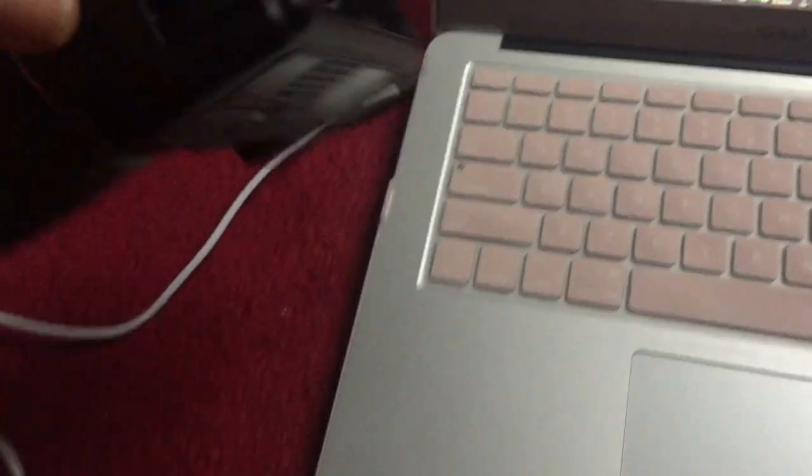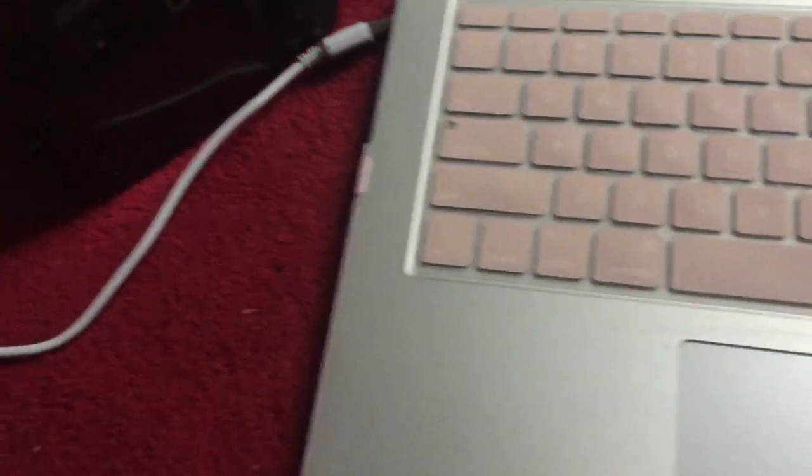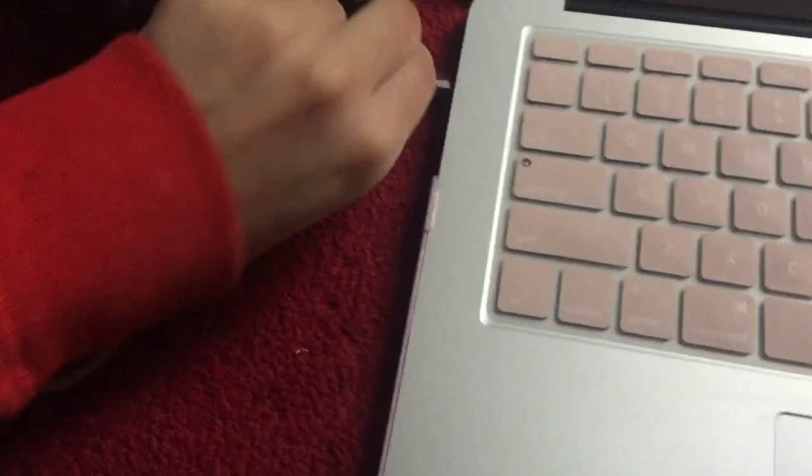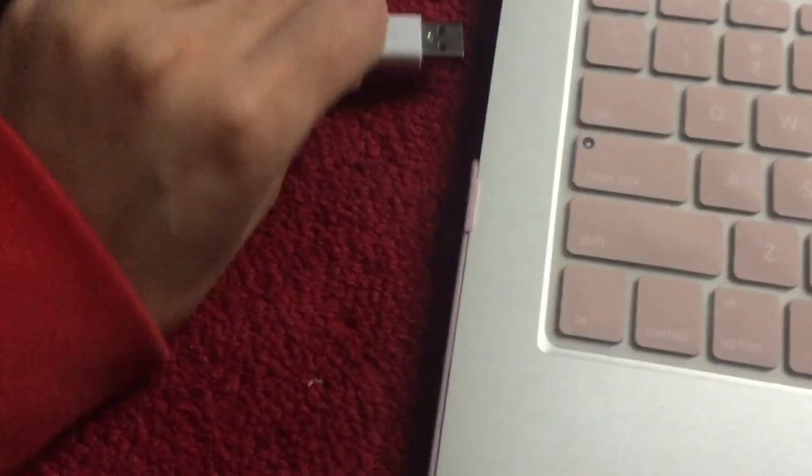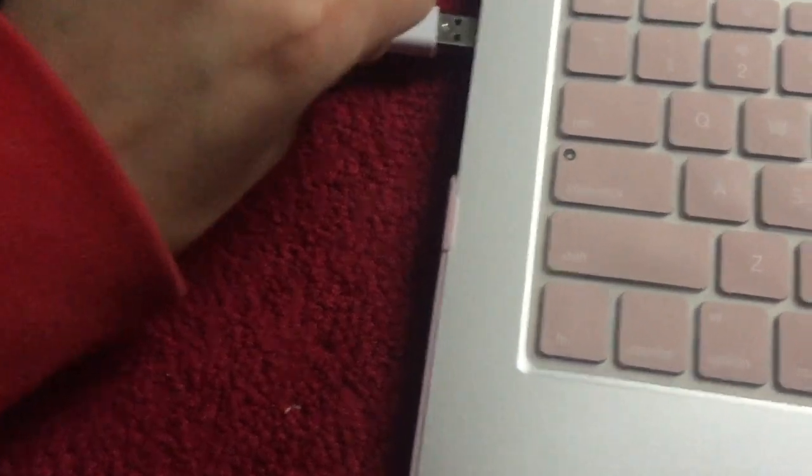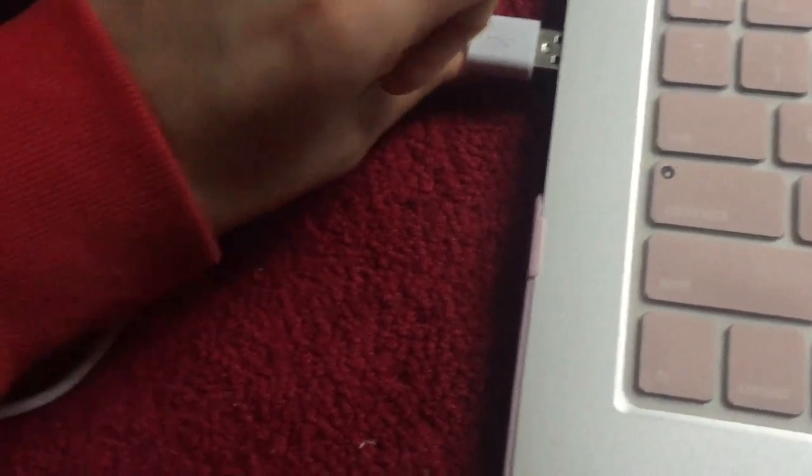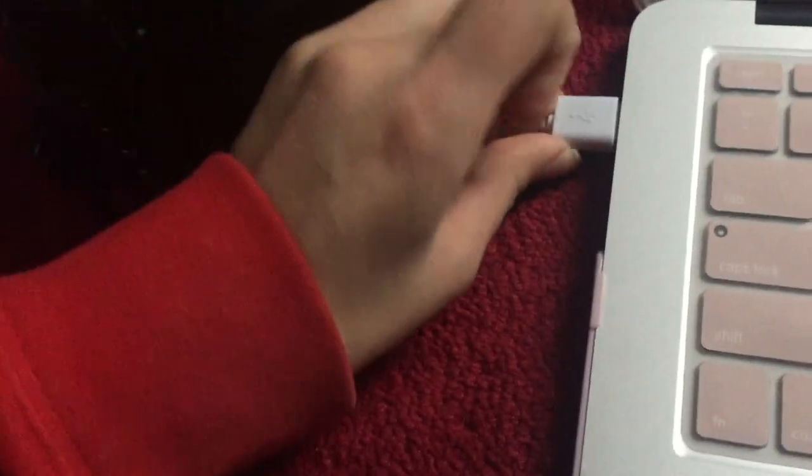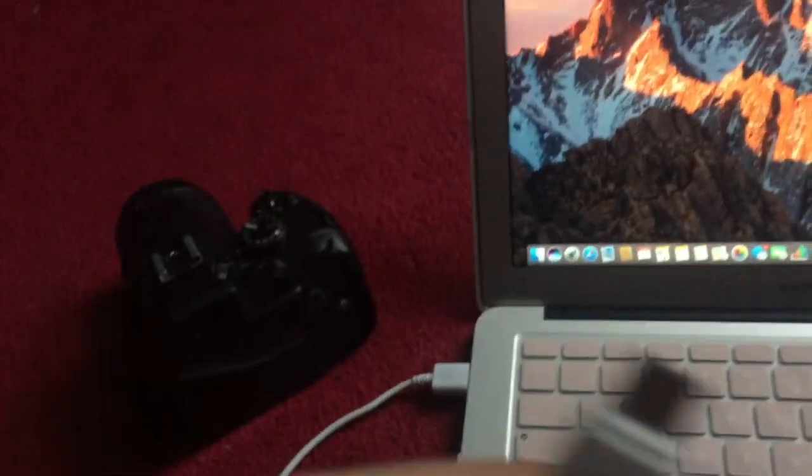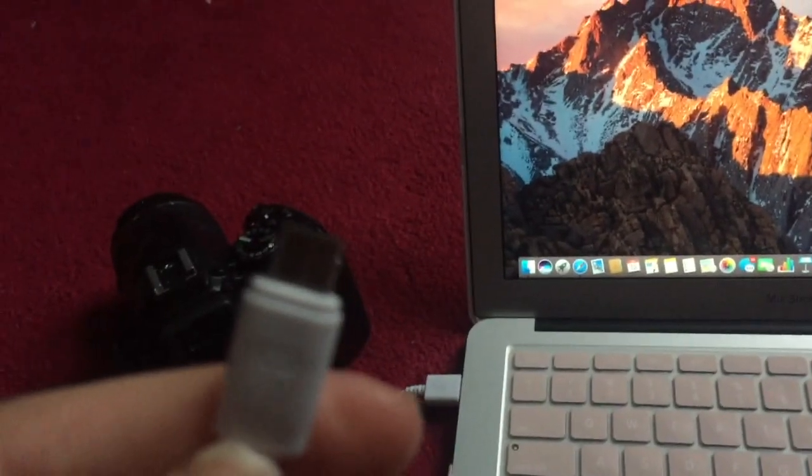What you want to do is connect this end to your laptop like usual and then put this end into your camera.